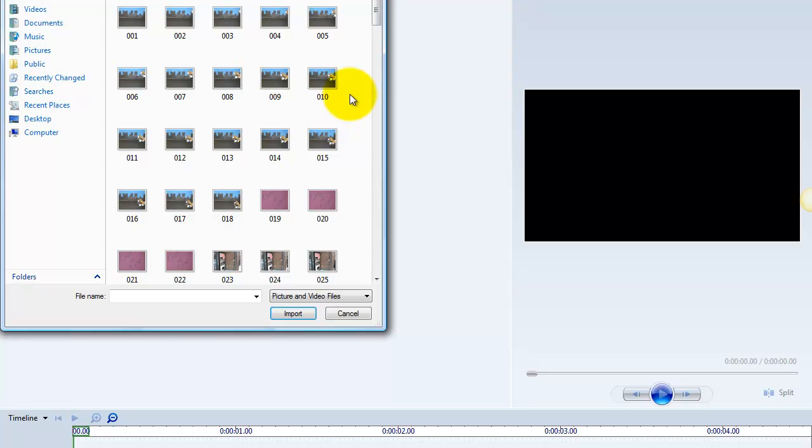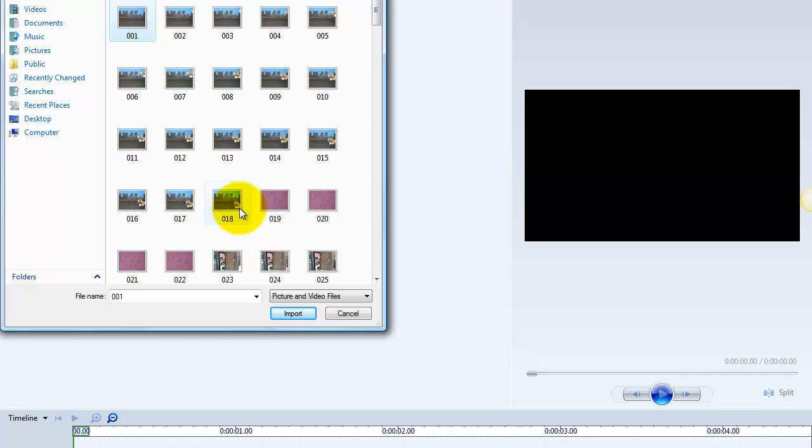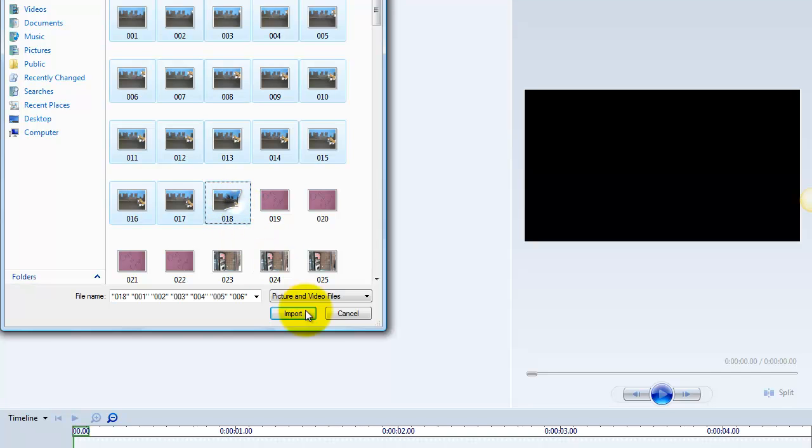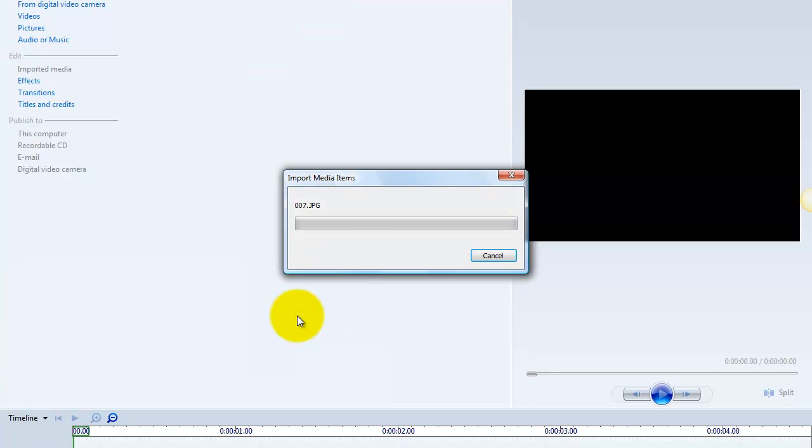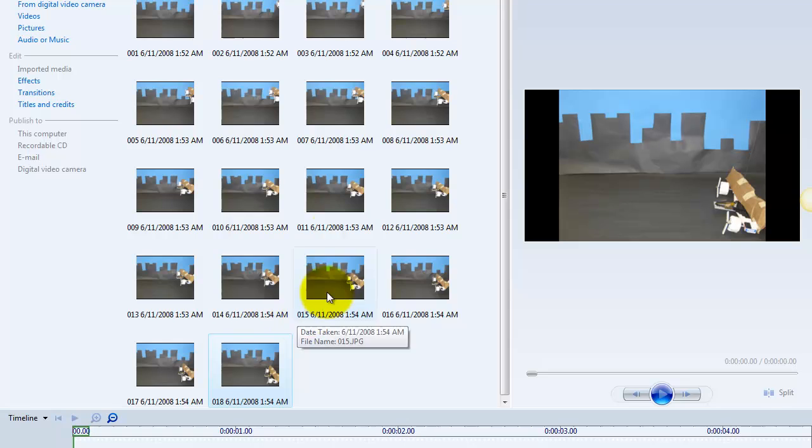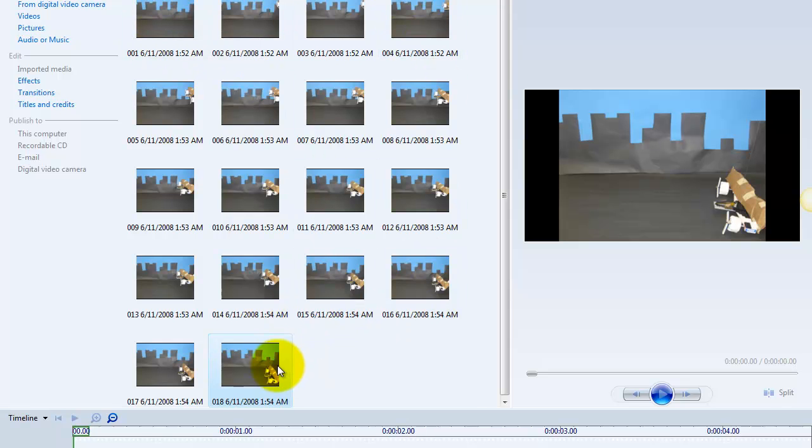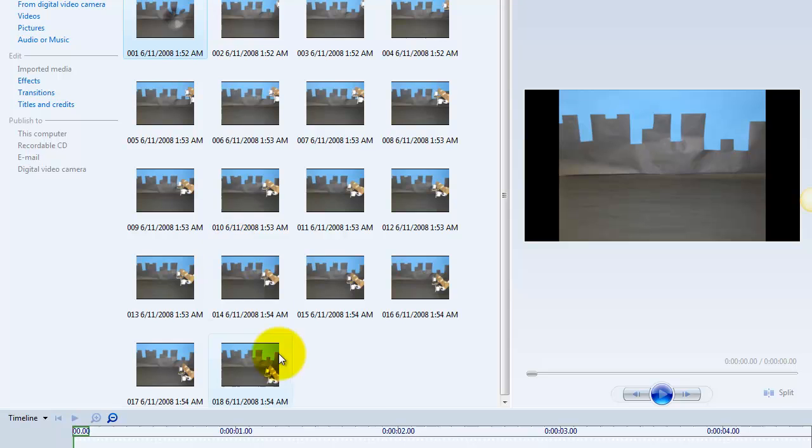We're not going to load up all 200 and some odd pictures. We're going to load up this small section here, 18 pictures, and we're going to import those pictures. Our pictures are now imported, and here we have them.